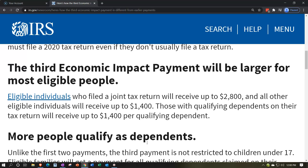This is a big change because the first payment had a different dollar amount for dependents, and both round one and round two had another restriction: the dependent had to be a qualifying child under 17. That condition is no longer there. Now anybody with a social security number who is a dependent would have a payment related to them.